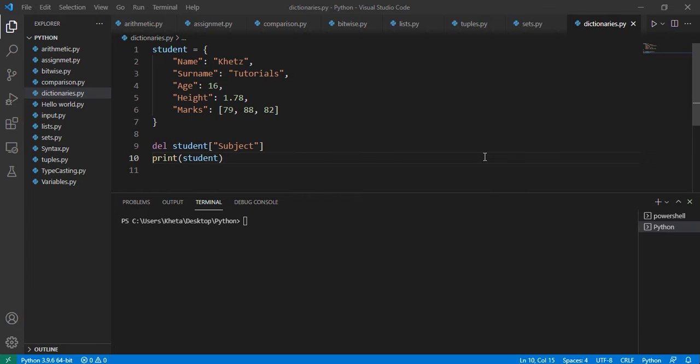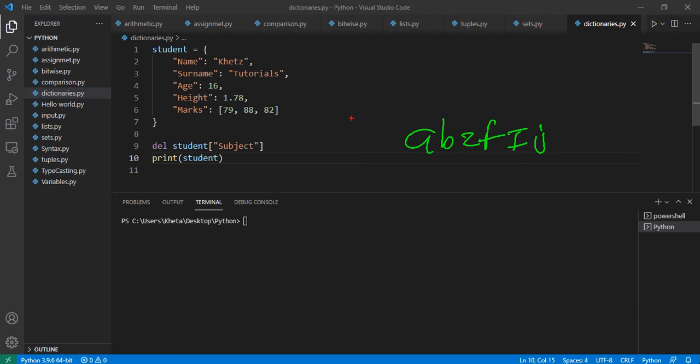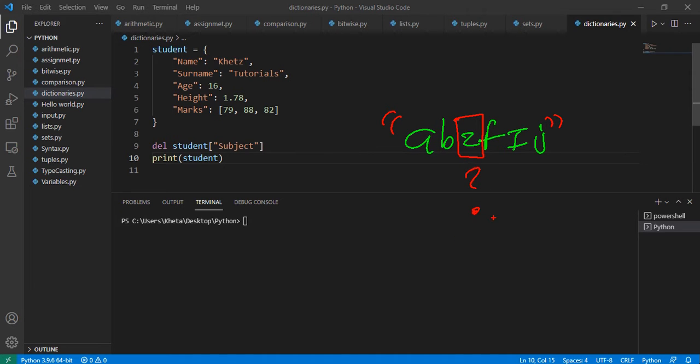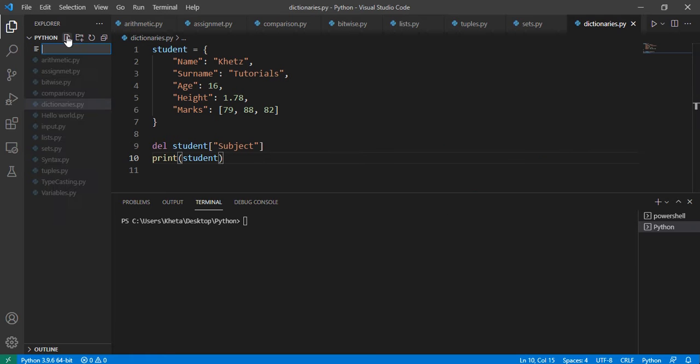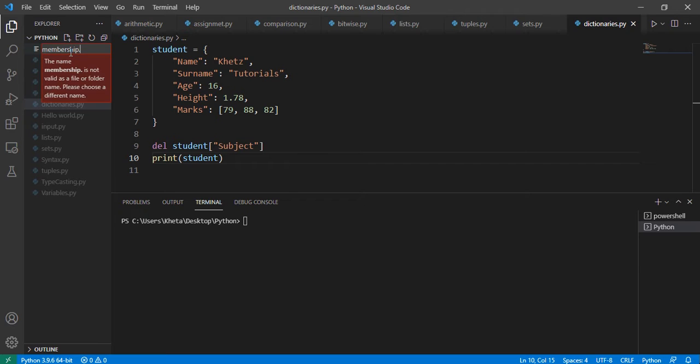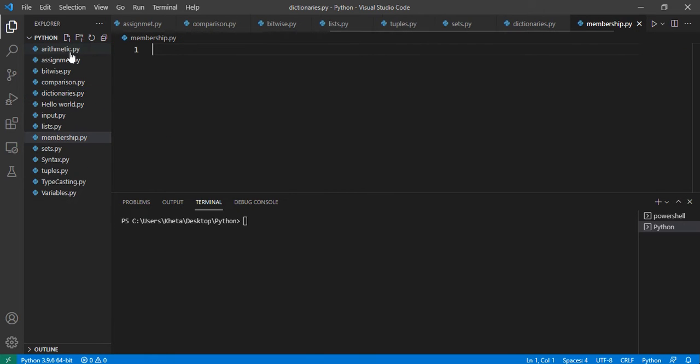Welcome to Khetz Tutorials. If I had A, B, Z, F, I, J, and whatever, and you wanted to check if this string has Z, the question is how would you do that? Let's create a new file to find out. In this video we'll be talking about membership operators. Let's just call it membership.py.